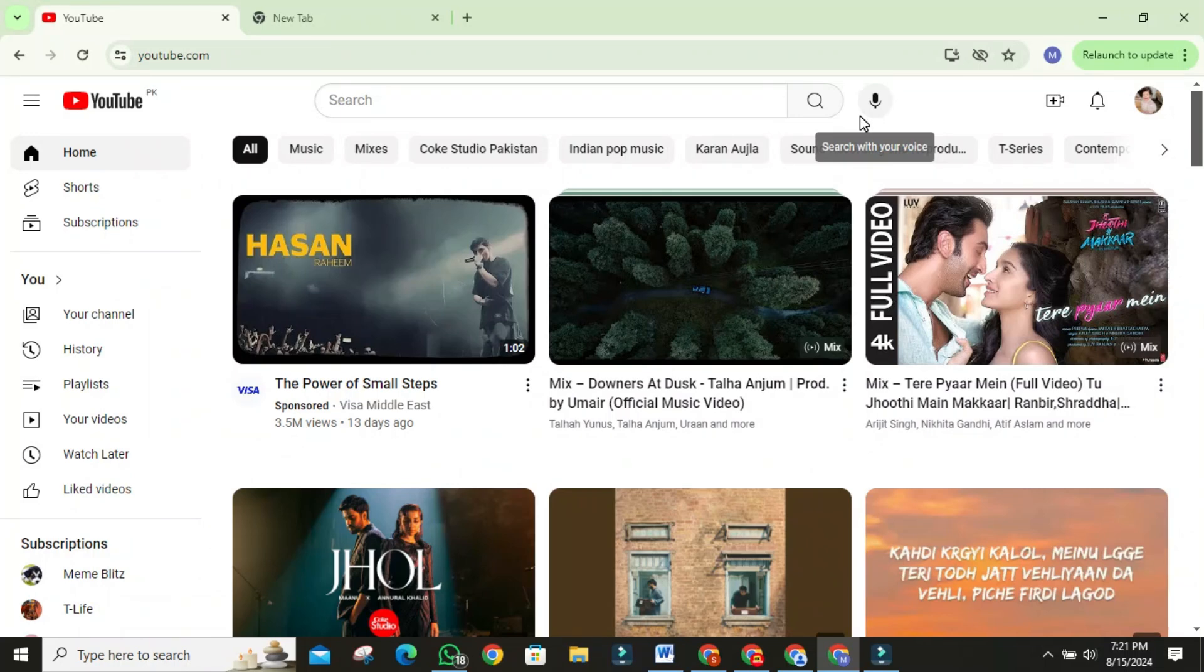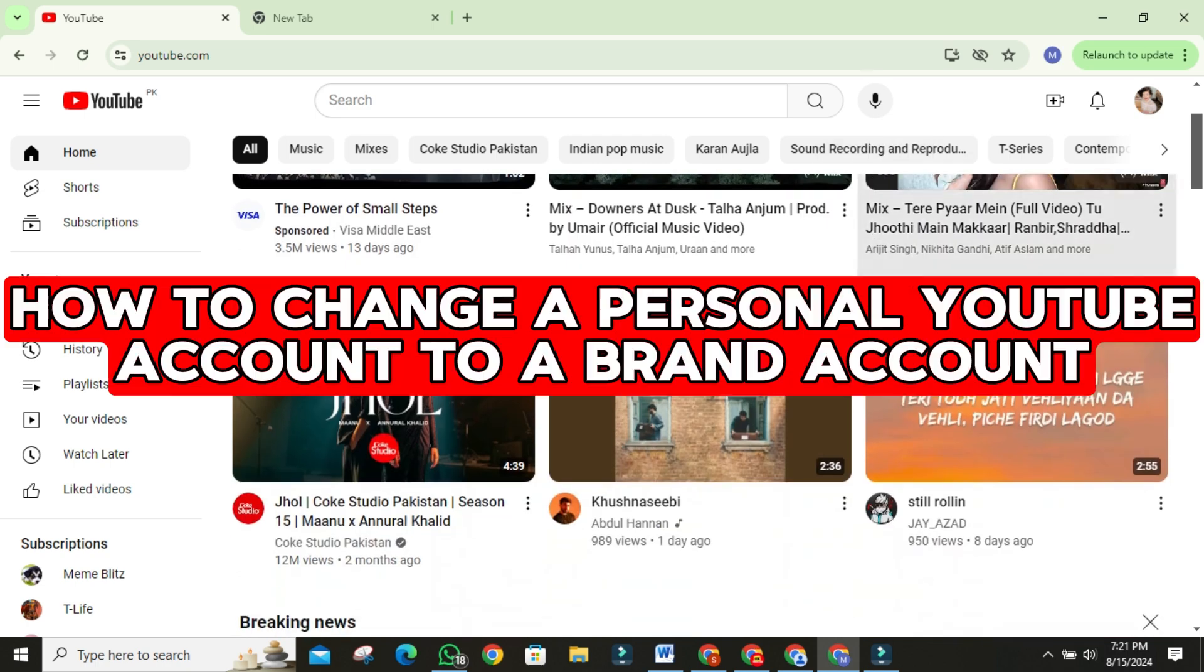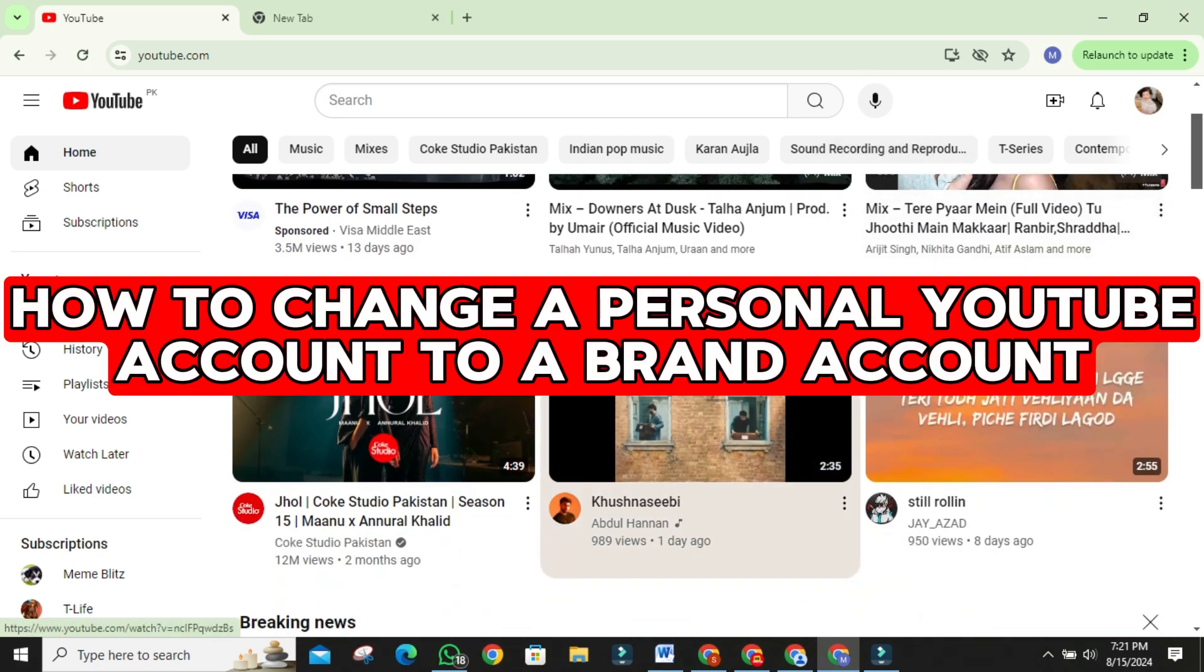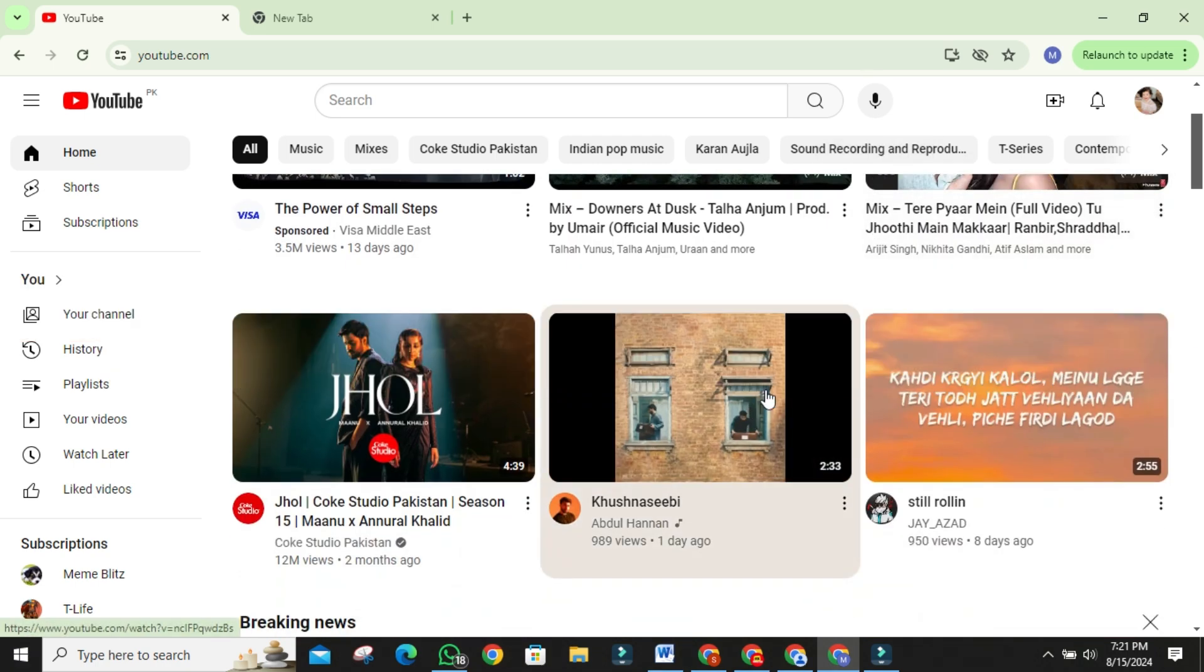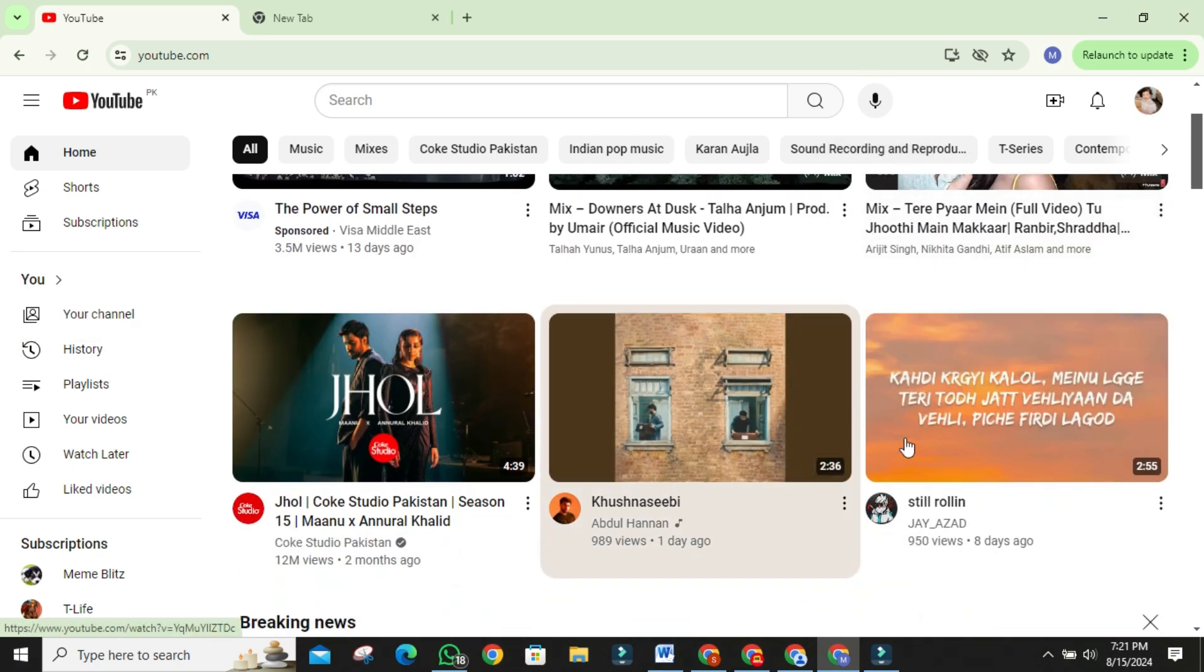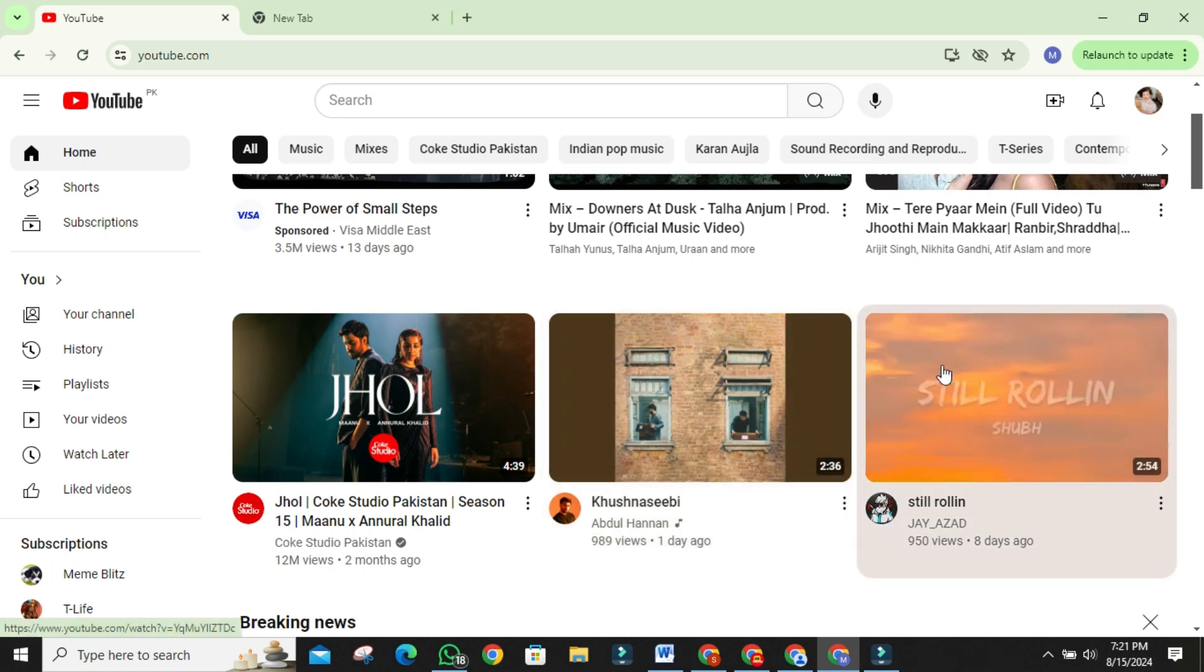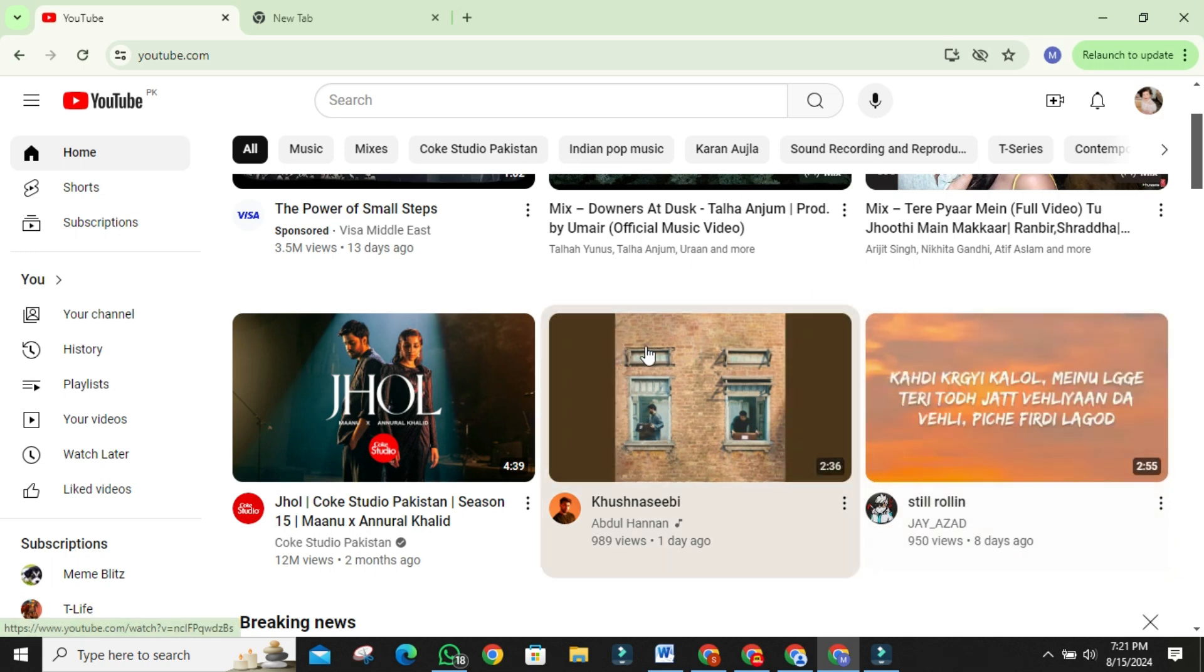Hello everyone. Welcome to our channel. In today's video, I will show you how to change a personal YouTube account to a brand account. In this step-by-step guide, I'll walk you through the entire process. Let's get started.